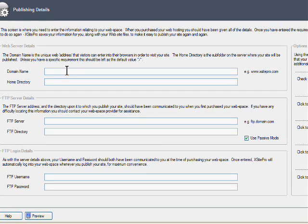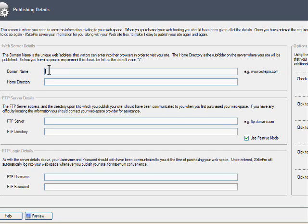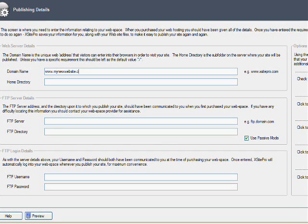Now some of the details you will have got from your web hosting company and I'll just show you what that happens to be. First of all we've got our domain name box and you just basically have to put exactly what your domain name is. Our domain name here is www.mynewwebsite.com.